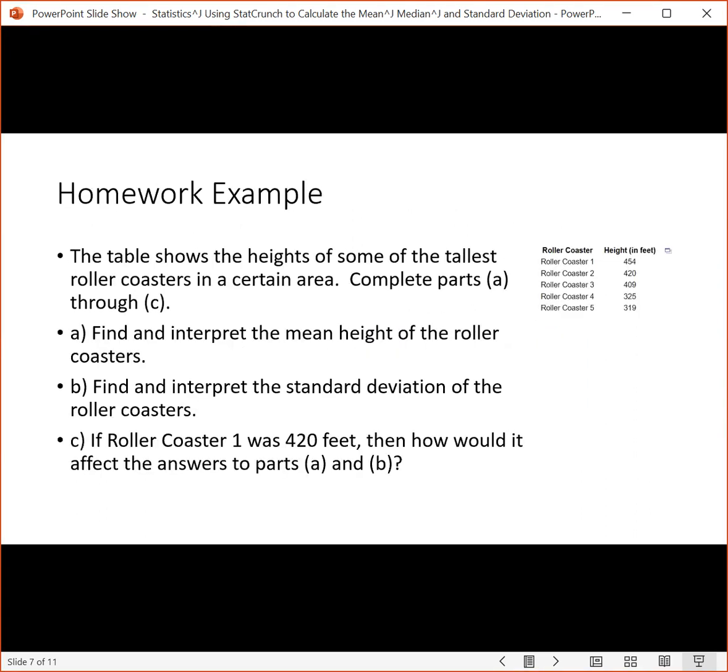Okay, let's go through and do a homework example that asks us to use this. The table contains the heights of some of the tallest roller coasters in a certain area that are listed here.